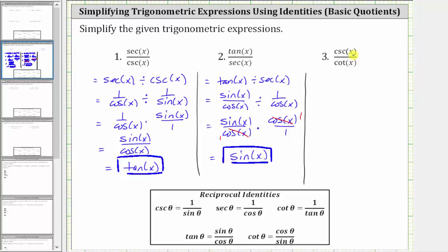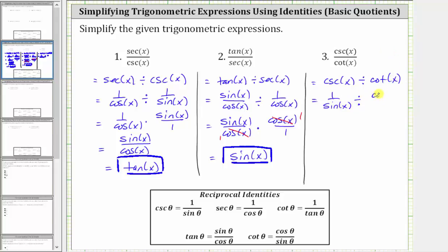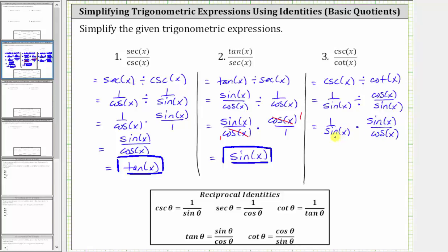For the third example, we have cosecant x divided by cotangent x. Cosecant x is equal to one over sine x, and cotangent x is equal to cosine x divided by sine x. Now let's write the quotient as a product. Dividing by cosine x over sine x is the same as multiplying by the reciprocal, giving us one over sine x times sine x over cosine x. There is a common factor of sine x between the numerator and denominator, so multiplying we have one over cosine x.